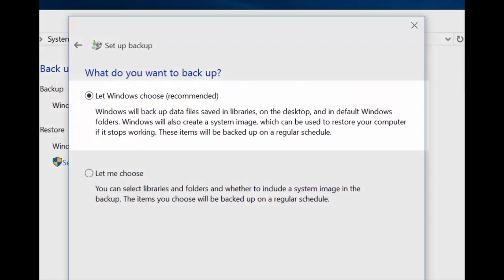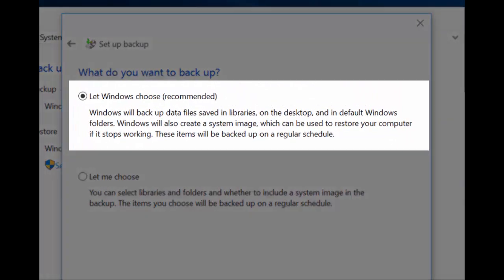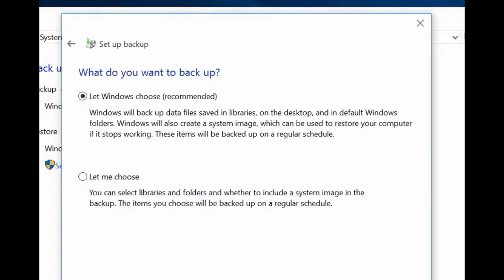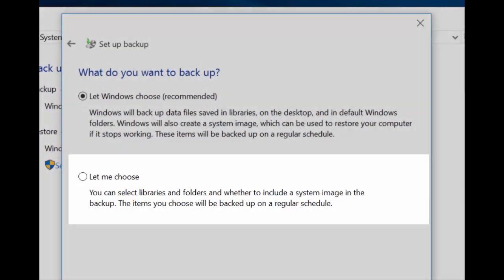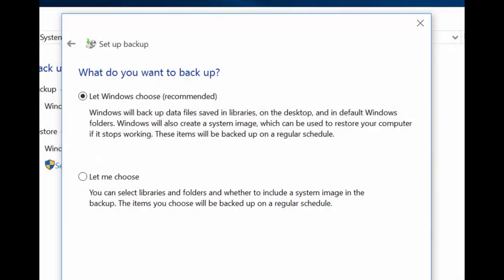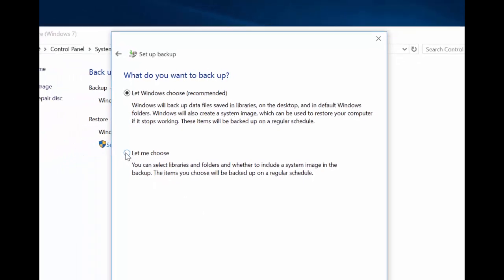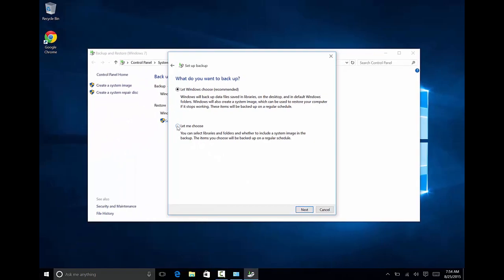You now have the option of allowing Windows to determine what files should be backed up, or you can choose for yourself. Of course, the quickest and easiest option is to allow Windows to choose, but if you only want to backup certain folders or files on your computer, you can choose the second option. For demonstration purposes, I'm opting for option two. Click once on Let Me Choose and then click Next.